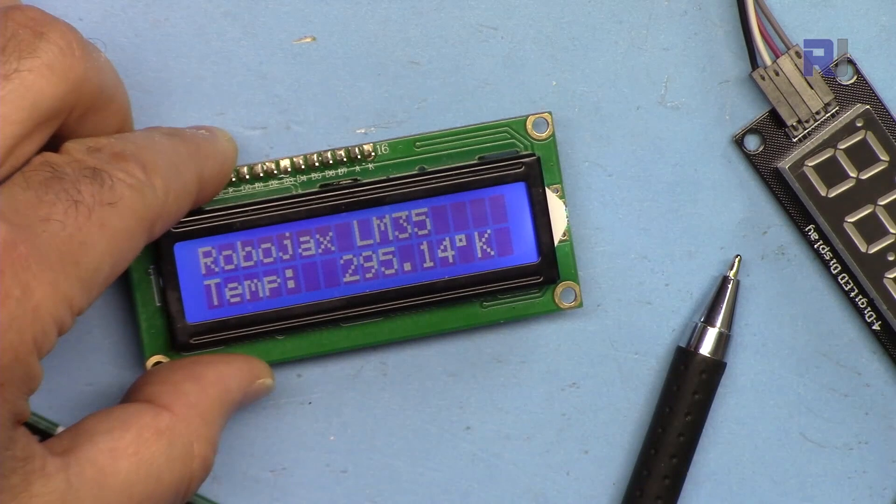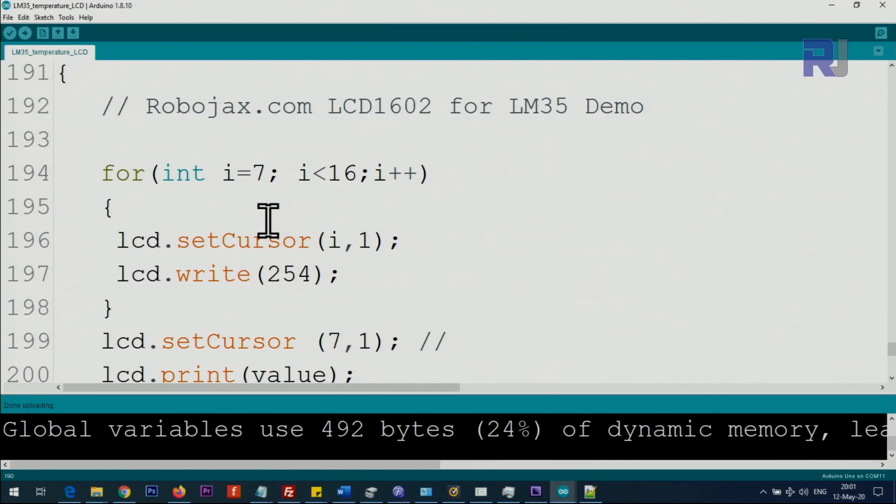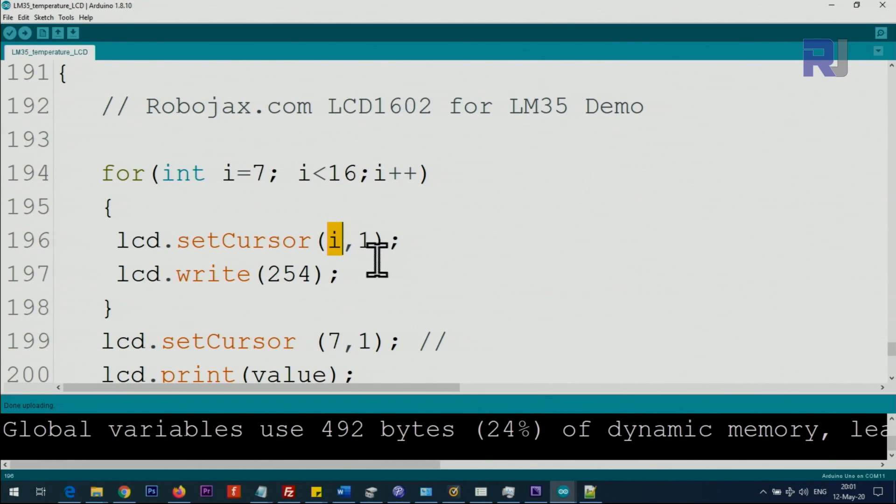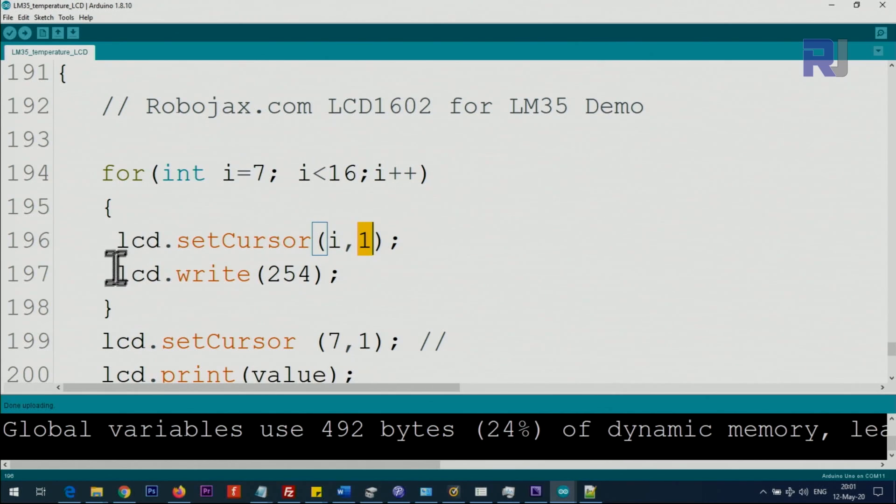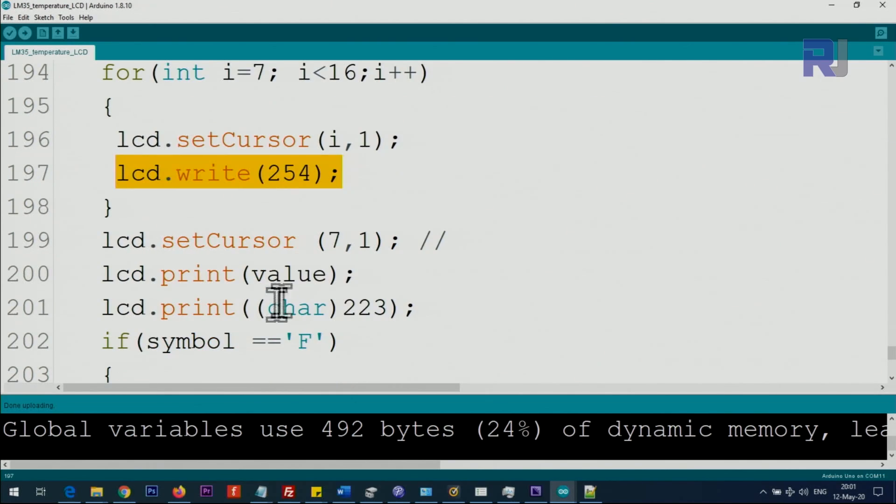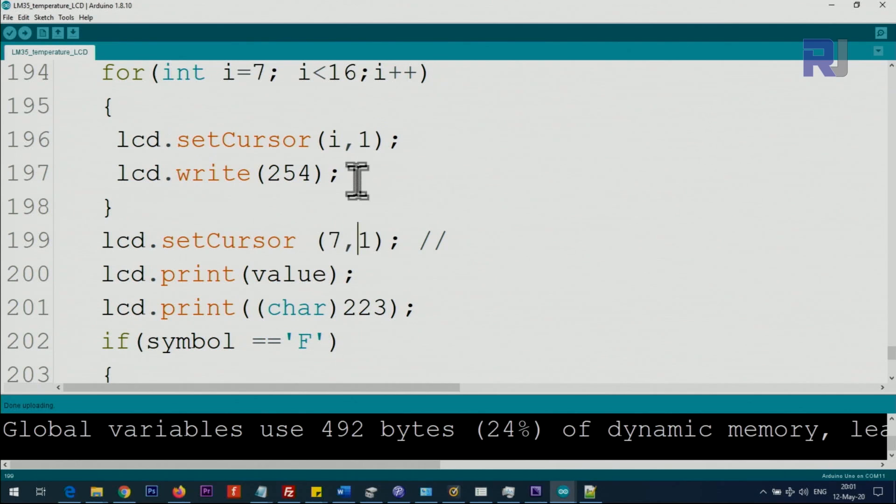Everything else is written on the top and this portion is always here. We are not refreshing it, we are just refreshing this portion. So we set the character i, whatever is i, 7, 8, 9, 10 up to 16, up to 15, and then 1 means line 1. So we go to this line, set the cursor and we print 254, that is printing a blank space which means clearing the character. And then we set the character again to character 7 and then line 1.